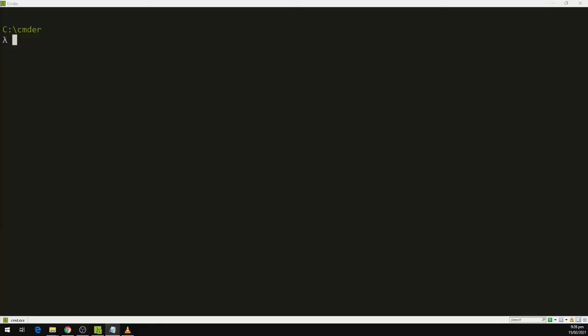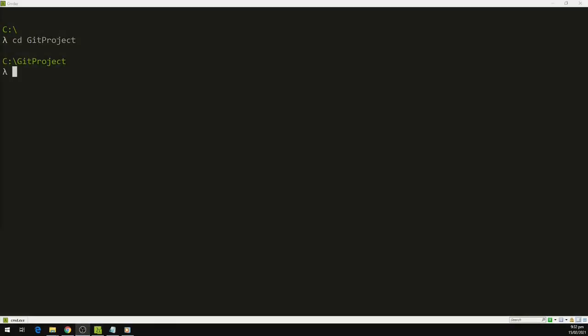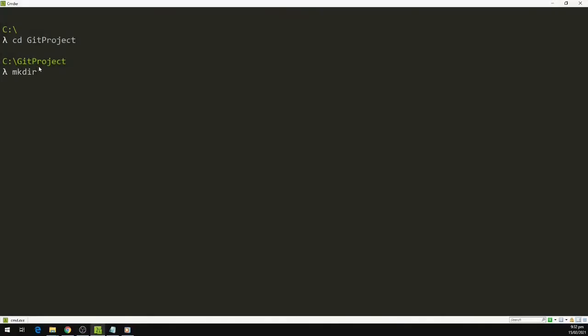The first thing we are going to do is create a directory for our project. We can create a directory and put it anywhere on our machine. I am going to create the directory inside a git project folder that I have already set up, so I will type 'cd git project'. Now we are inside the git project folder and I am going to type 'mkdir' — this command stands for make directory — and I am going to call it 'example'.